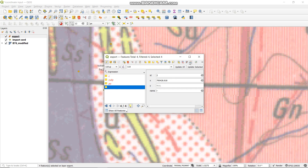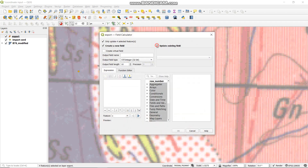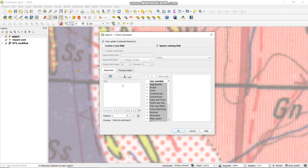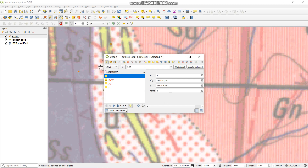Now I want to do the same for the Y value. You go to Open Field Calculator again. Then again, 'Update Existing Field', you select the field — in this case it's the Y field. Then again, Shift + dollar sign + Y value. Then you say OK. As you can see, all the X and Y now have our values.